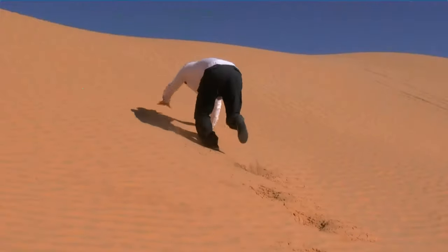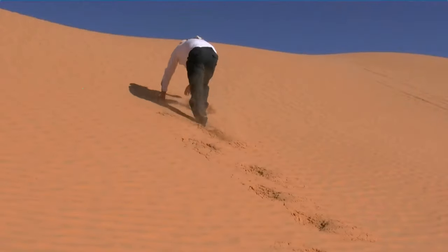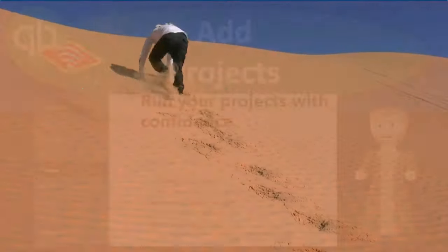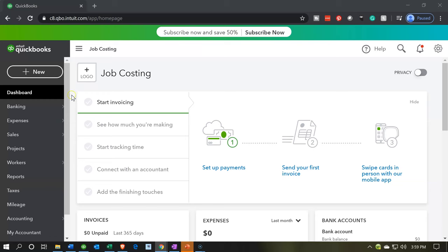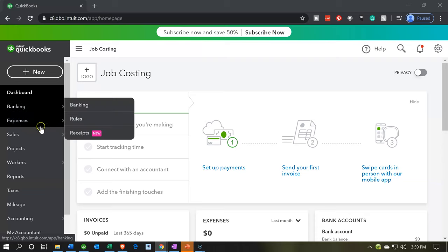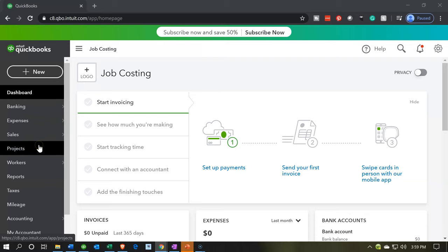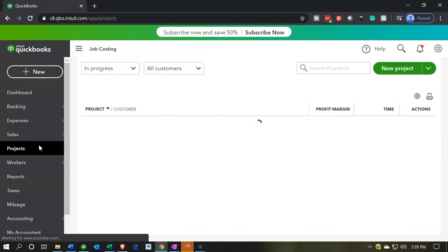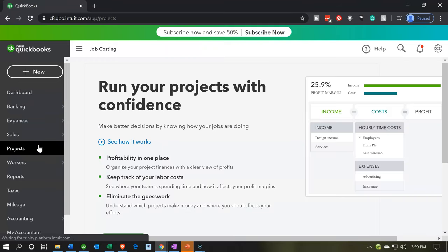Let's get into it with Intuit's QuickBooks Online. Here we are in our job costing company practice file dashboard. We're going to be considering the projects items down below, so we're going to be adding the projects. Before we do however, we might want to just confirm the customer we have set up.